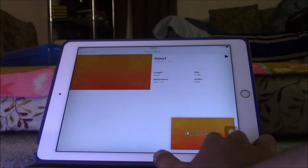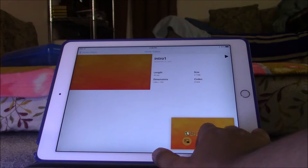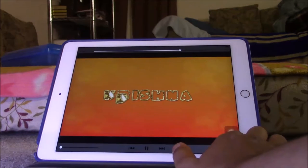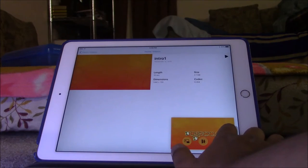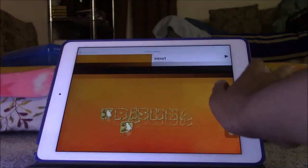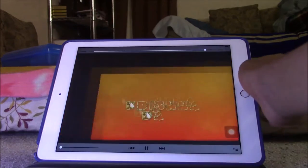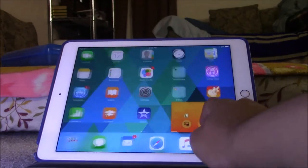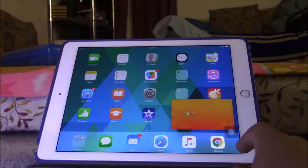You can close the video by pressing the X button. You can go back to full screen, and you can also pause the video. Surprisingly, the video will show up on the home screen as well — it works like a desktop picture-in-picture.